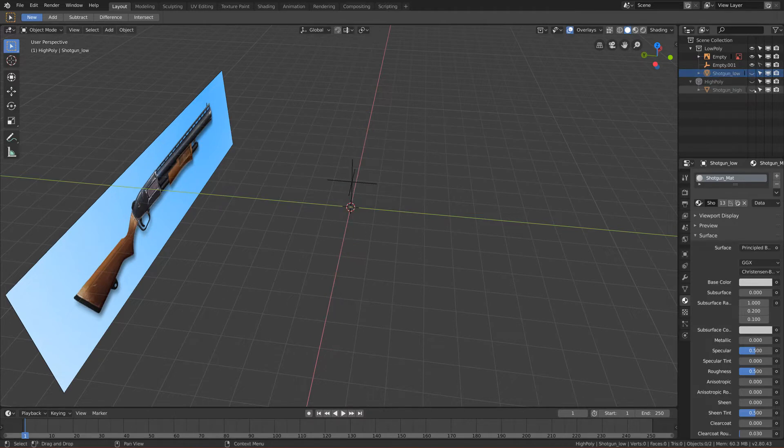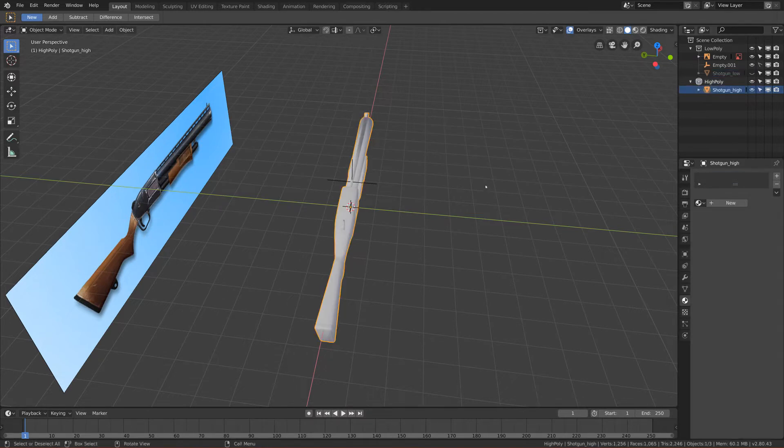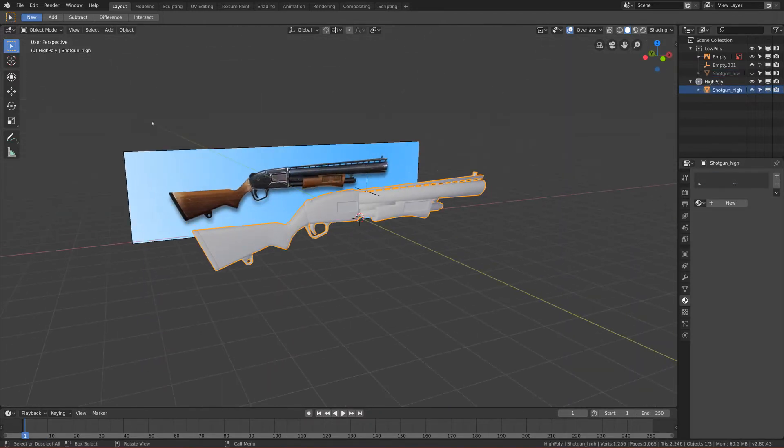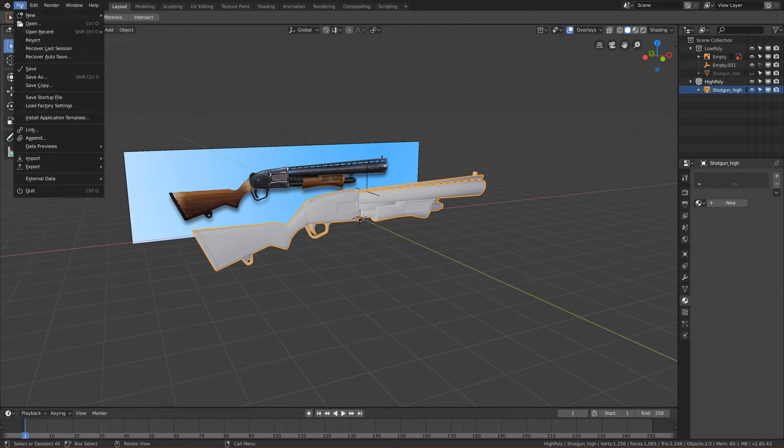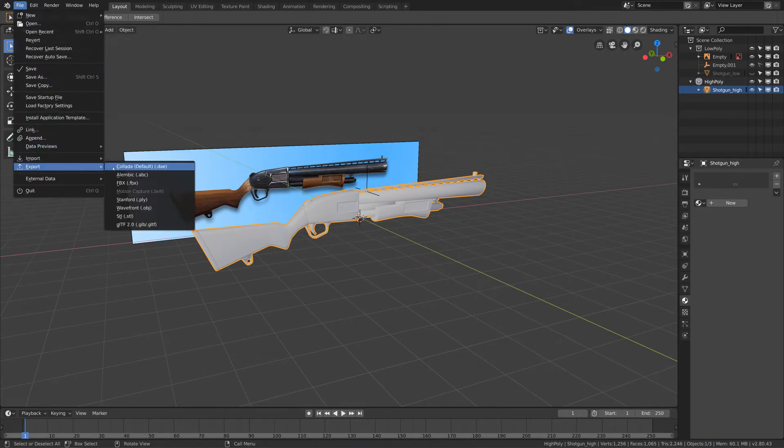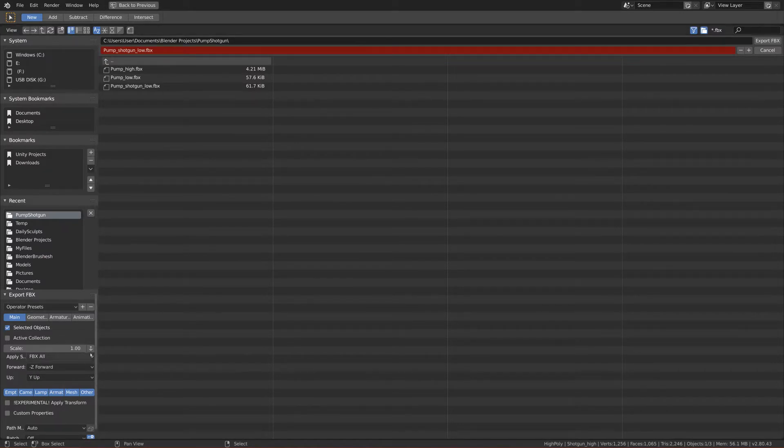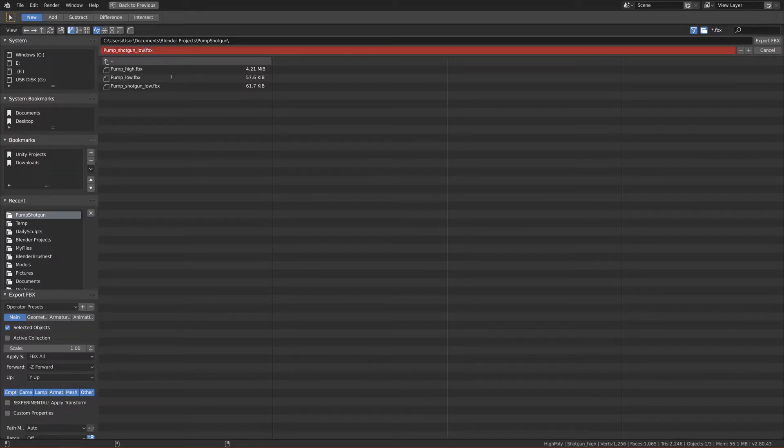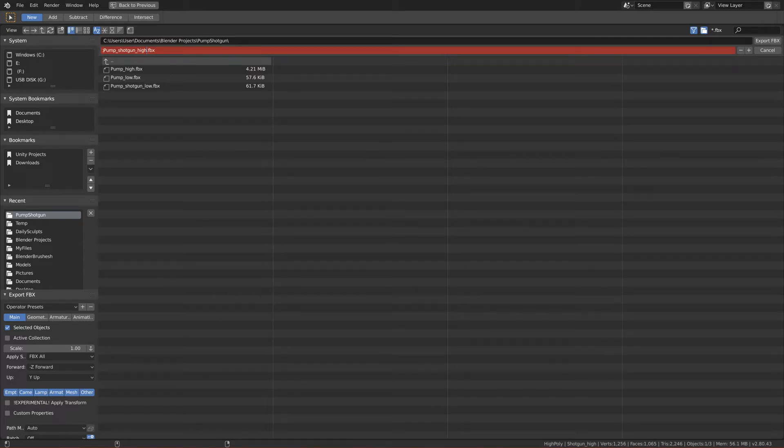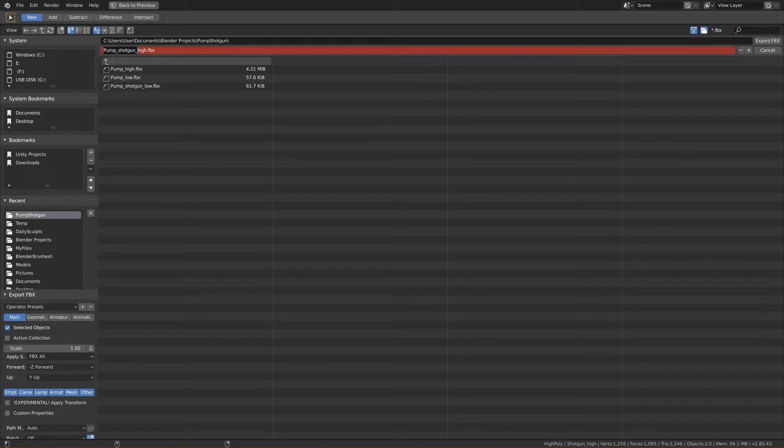Now we can hide this one. Let's unhide shotgun high and let's export this also. Click Export as FBX. Let's do the same, it's already done here. Let's change the name to high with the small letter and this name should match this part. Let's click Export to save it.